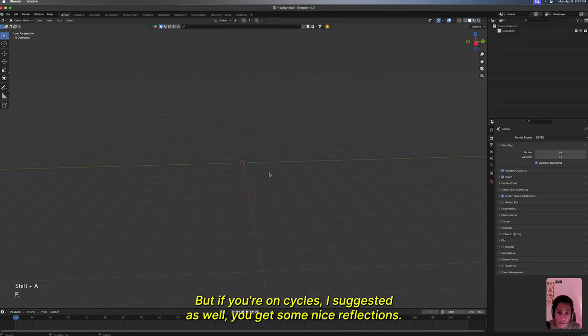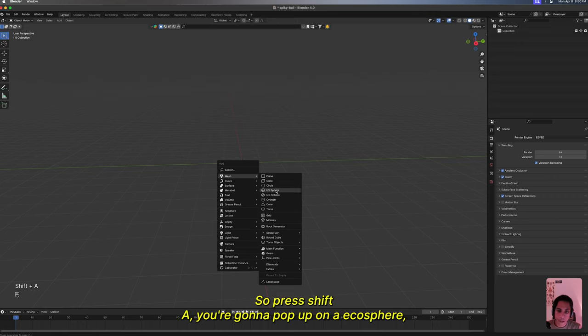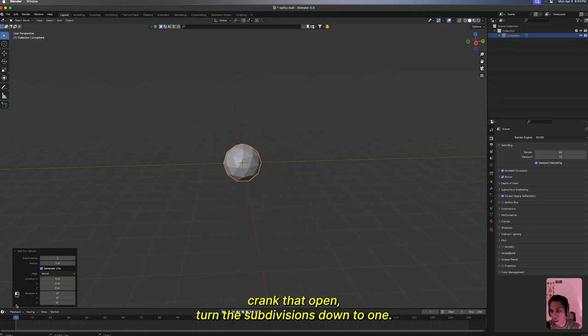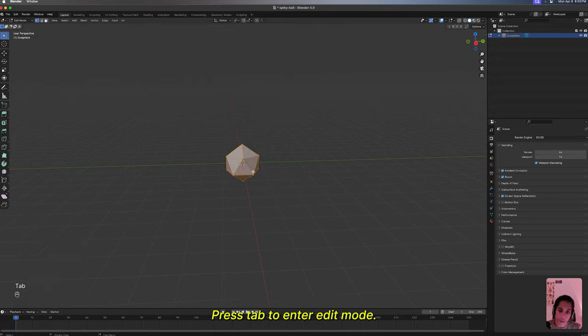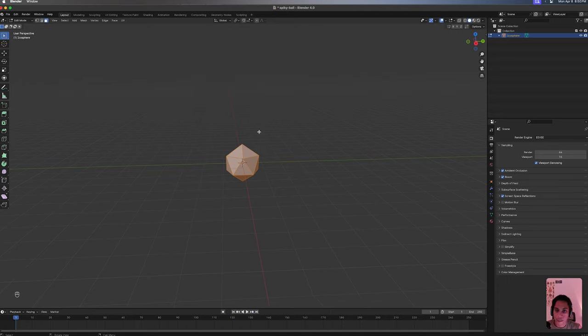Press Shift+A, you're gonna pop up an icosphere. Crank that open, turn the subdivisions down to one. Press Tab to enter edit mode, make sure it's on faces. Press 3, you can also just click up here. Press A to select all.